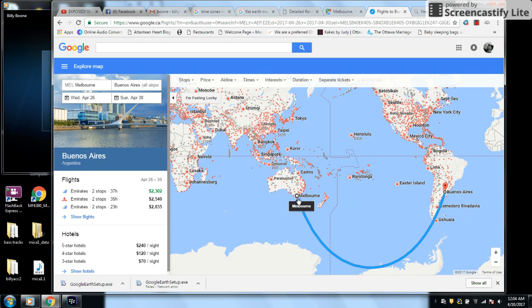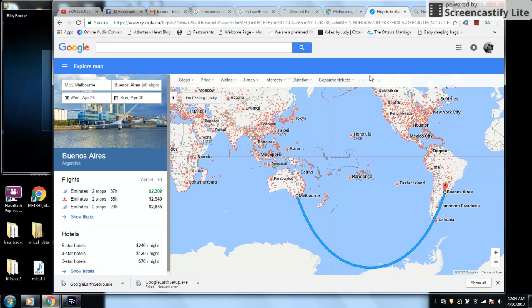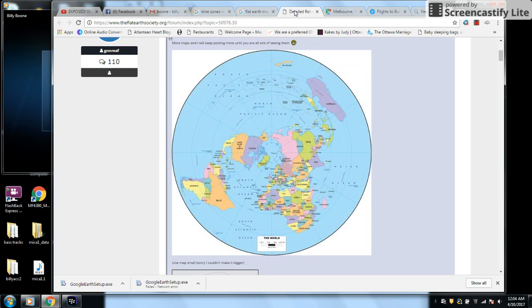Melbourne. Singapore. Dubai. Then Buenos Aires. Over here. It's up to when you look at it this way. From the flat earth perspective.